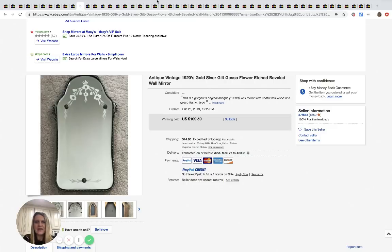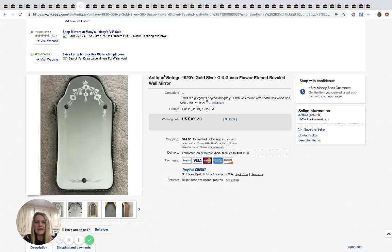This is an old antique vintage 1920s beveled wall mirror and it sold for $109.50, 38 bids plus shipping.